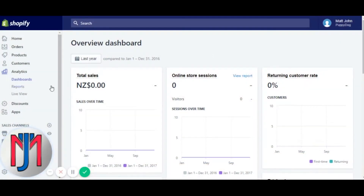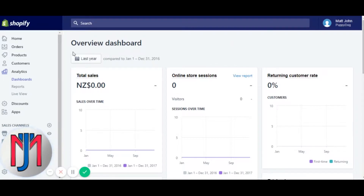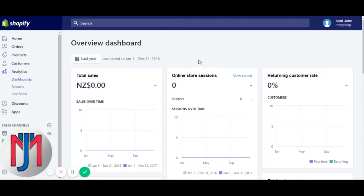Shopify analytics — this is probably my favorite part of the platform, especially running stores that sell product. This is where you get all your information. Over on the left you have Analytics, Dashboards, Reports, and Live View. This is a store I work on and just for privacy reasons I've set it to last year because the data is sensitive. It's a very new store, so last year is showing nothing.